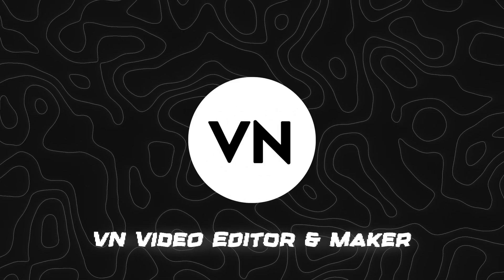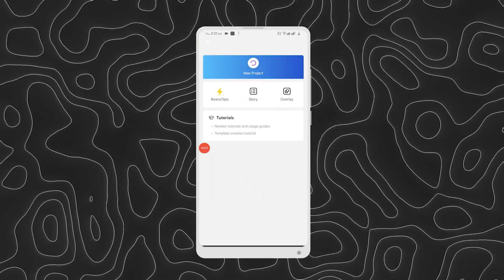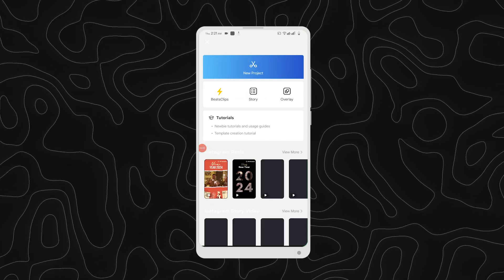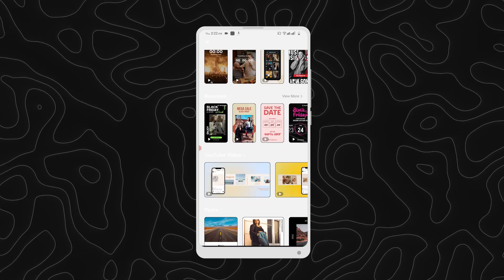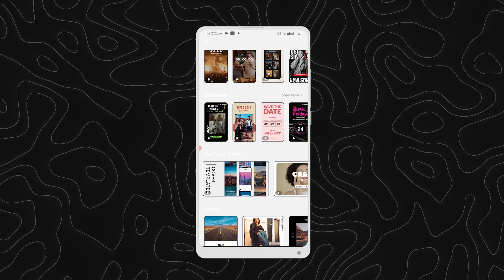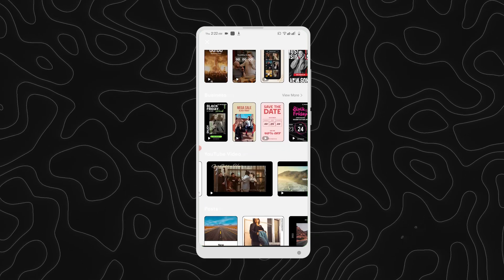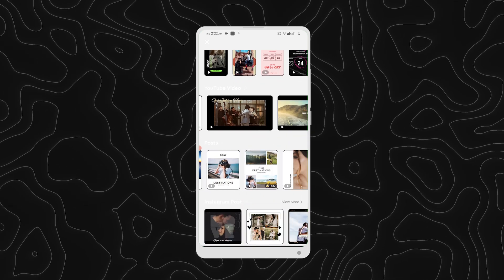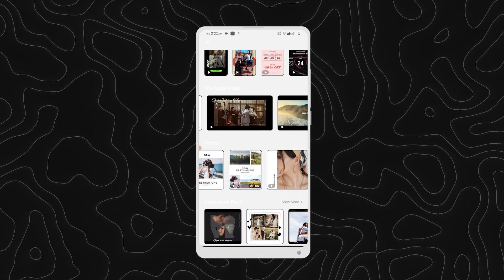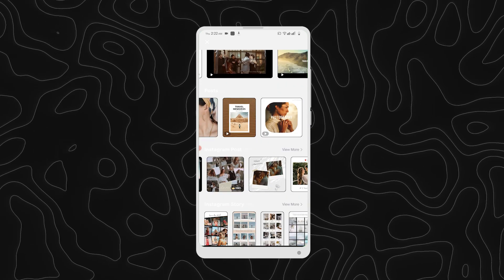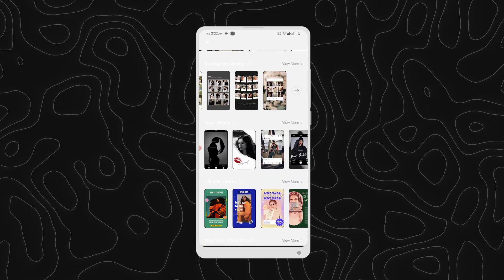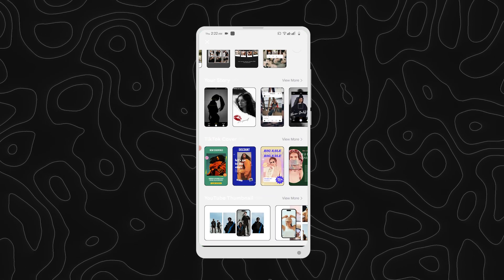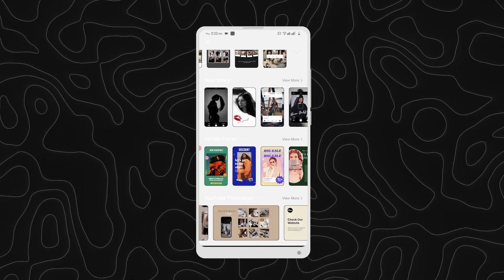Number 2 is VN Video Editor and Maker. VN is an easy-to-use and free video editing app with no watermark. The intuitive interface makes video editing simple, with no prior knowledge needed. It offers all the features required to create professional and high-quality videos, satisfying both the needs of professional and amateur video editors.